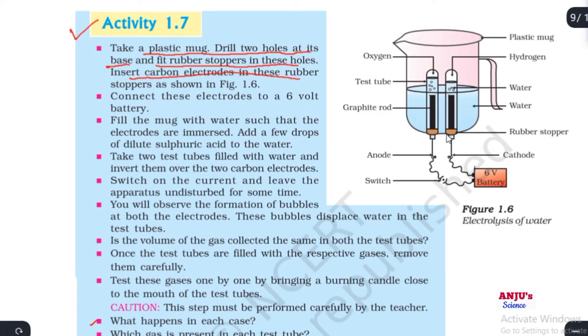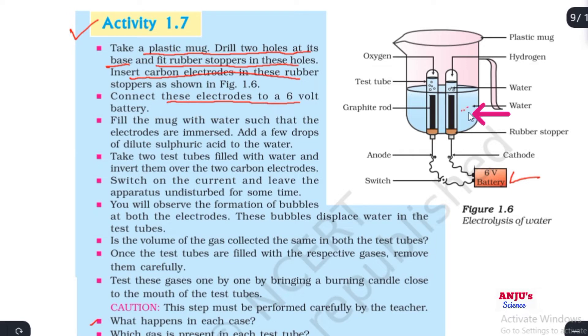Connect these electrodes to a 6-volt battery. The 6-volt battery is connected. Fill the mug with water such that the electrodes are fully immersed.